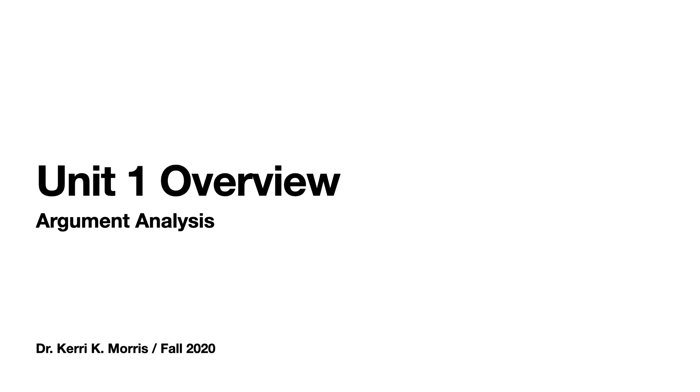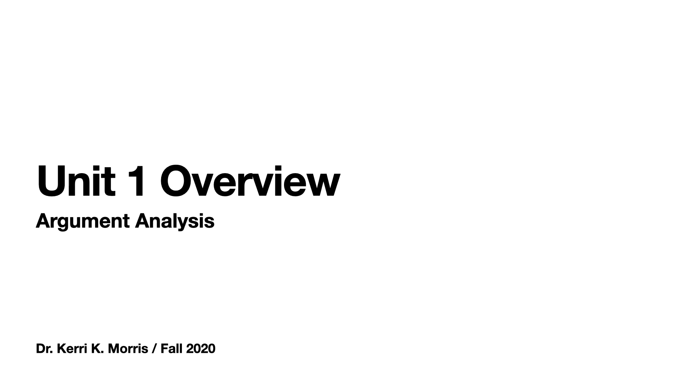If you haven't done so already, I encourage you to stop the slideshow and print out a copy of the argument analysis and read it, and then listen to the narration over these slides so that you'll have a better understanding of the argument analysis. You need to keep this assignment prompt with you when you're writing. I really rely on these and use them, and I think that they can be very helpful for you in accomplishing the goals of the assignment.